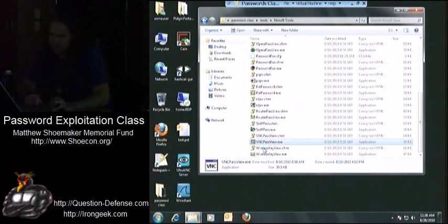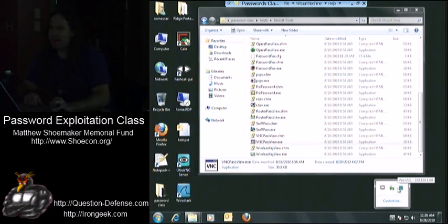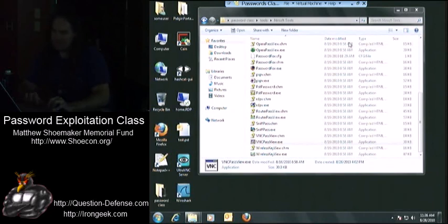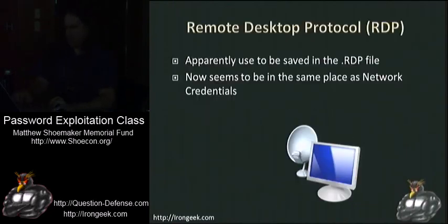There you go. But that's VNC Pass View. Later on I may show actually how you can actually look at an unknown application and try to figure out where it's storing passwords. But let's go on to the next section. Remote Desktop Protocol.